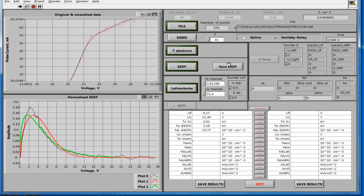Save the data of the distribution function to a file by pressing the EEDF button.